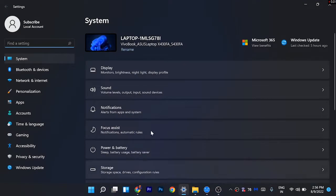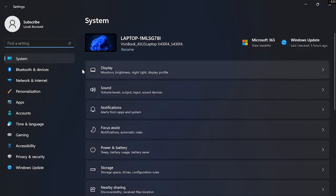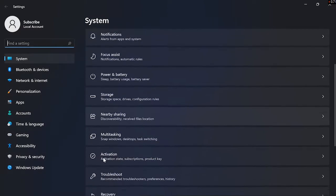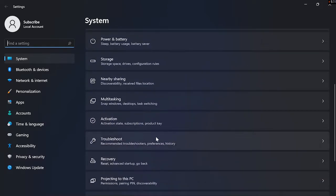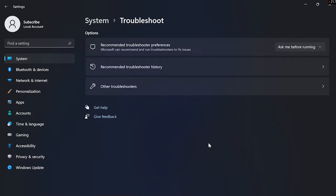To solve this problem just follow my steps. First of all, open Settings and after opening Settings open Troubleshoot. From here click Other Troubleshoot.